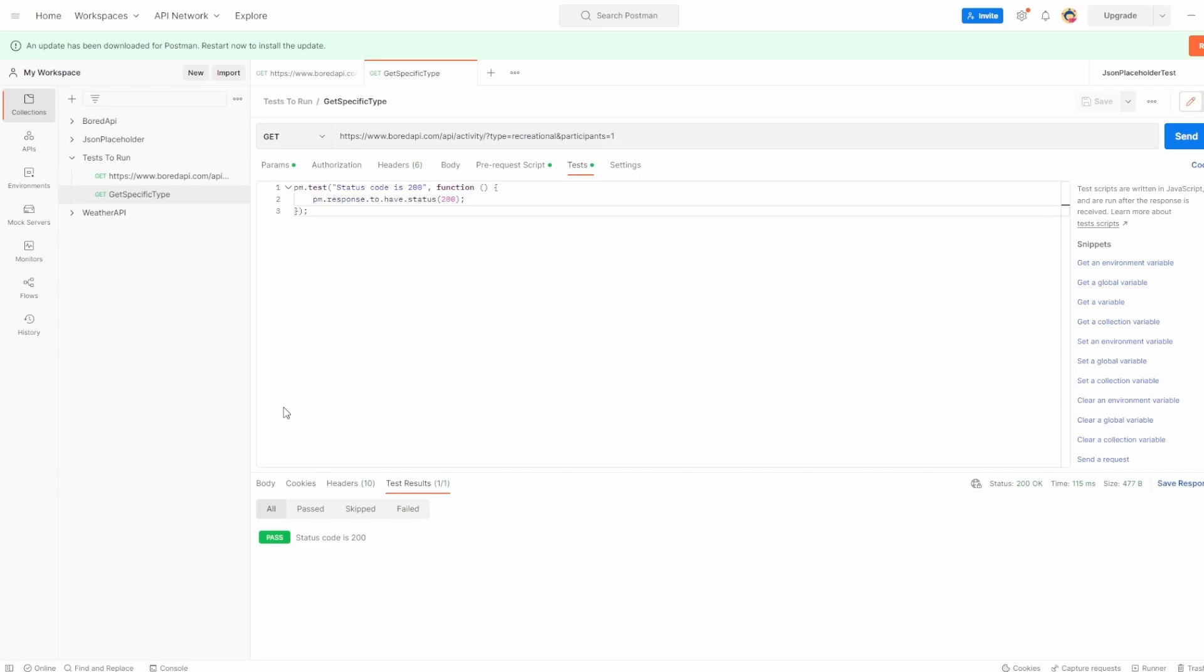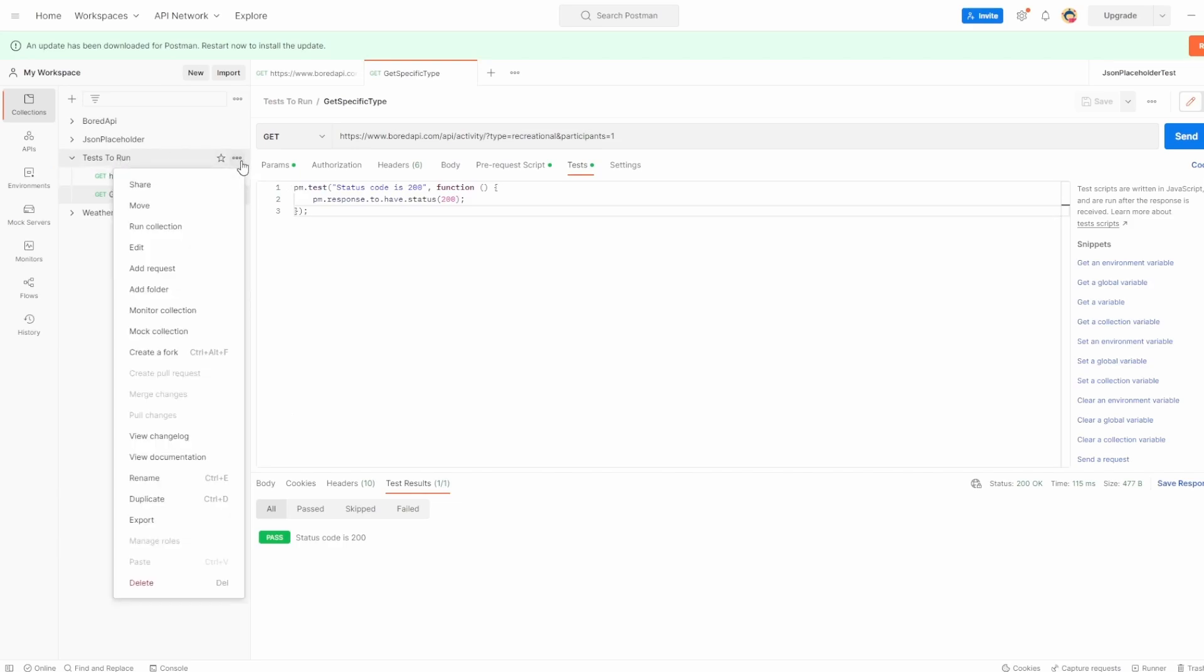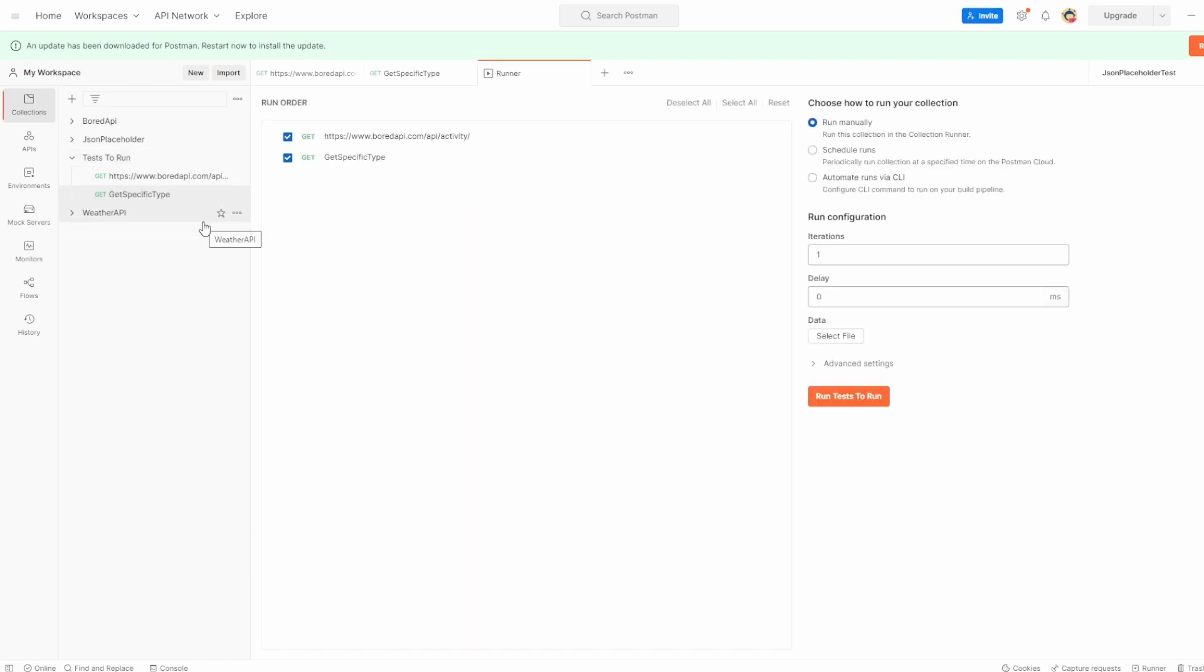So how do we do this then? To do this, we can click on the collection. And you should see run collection here. Let's click into this. And immediately we're greeted with the collection runner tab.